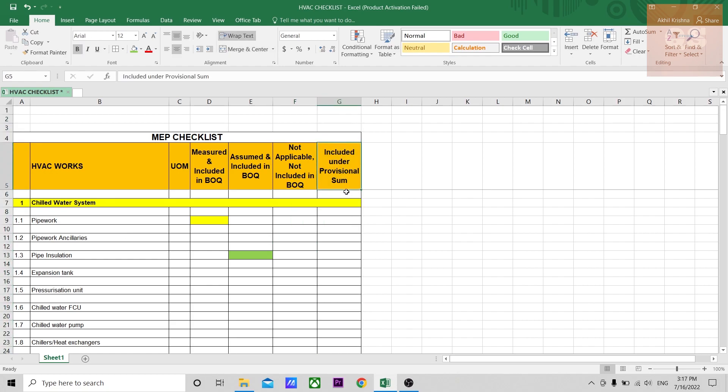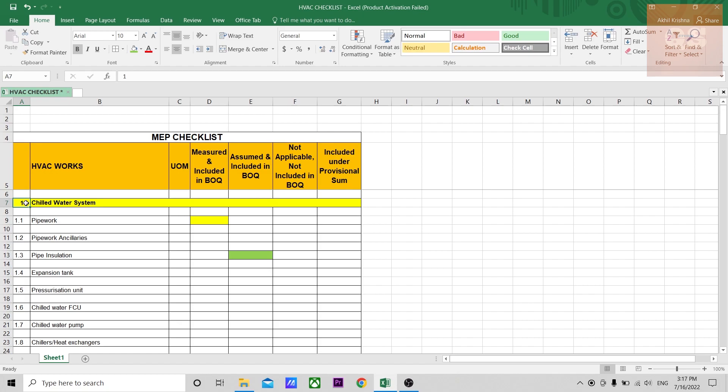Finally, there is a column for included under professional sum. These are for items that are there in the project, but as of date or while you're doing a quantity takeoff, the design has not been developed. But later on in the execution stage or once the project begins, the design will be developed and it will be included as additional items, or accordingly a professional sum needs to be put for these systems. Such items, for example chilled water system, the design may be in another project and the chilled water system is there but the design has not been developed, and it is mentioned that this would be put as a professional sum. An estimate would be put during the tendering stage. For that purpose, you can hold this item and put a different color so that you'll get an idea that this system is under the professional sum. It is there, but coming under professional sum.